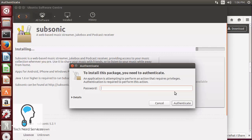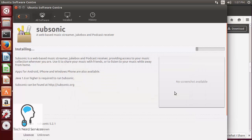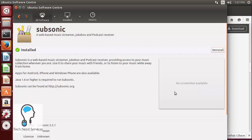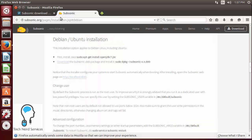It's then going to ask for our administrative password once again, we click on it, we authenticate and once again it's going to go ahead and install that software. We're now done with our installation process so we can go ahead and close the Ubuntu Software Center, we can close our file explorer and then we can even close our instructions.